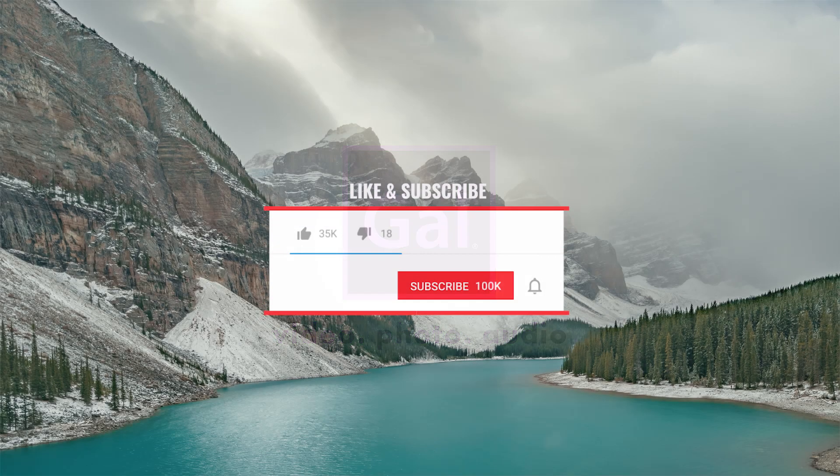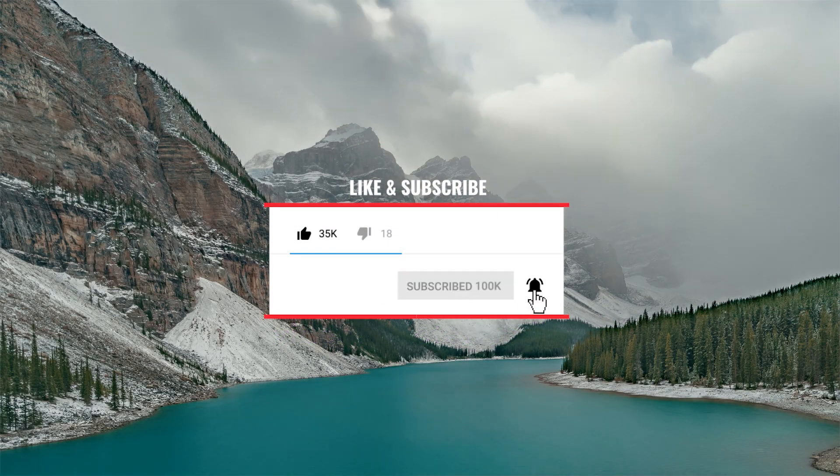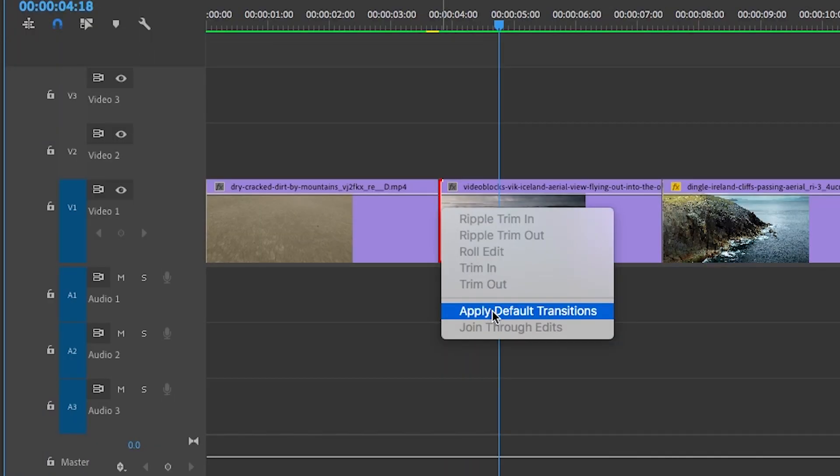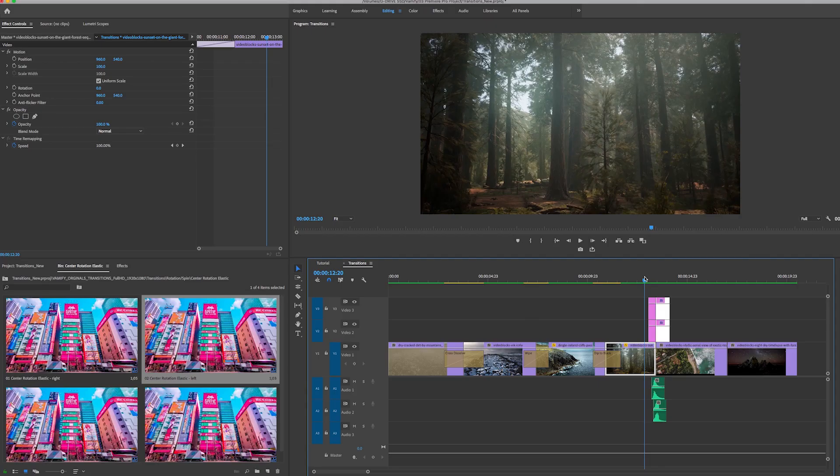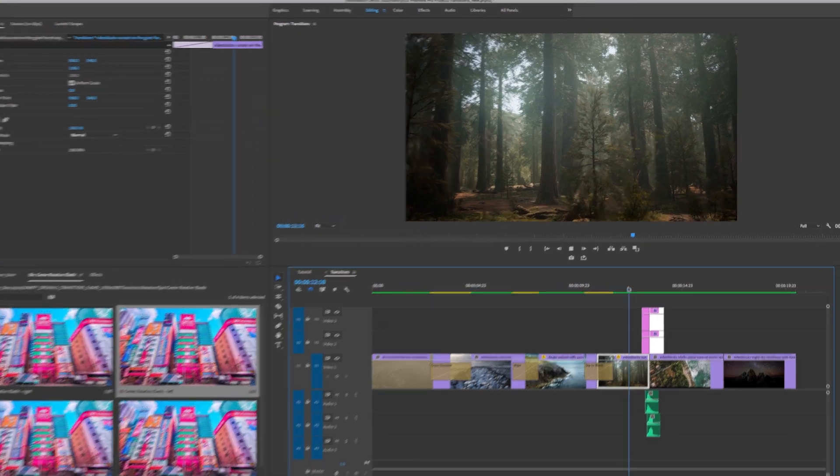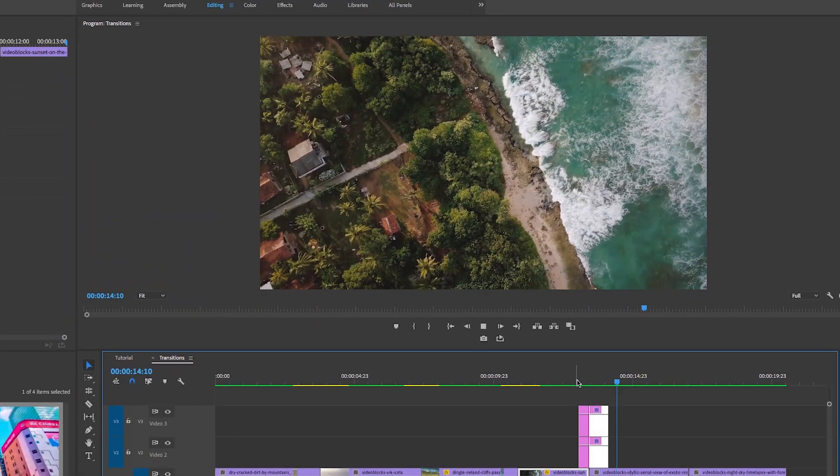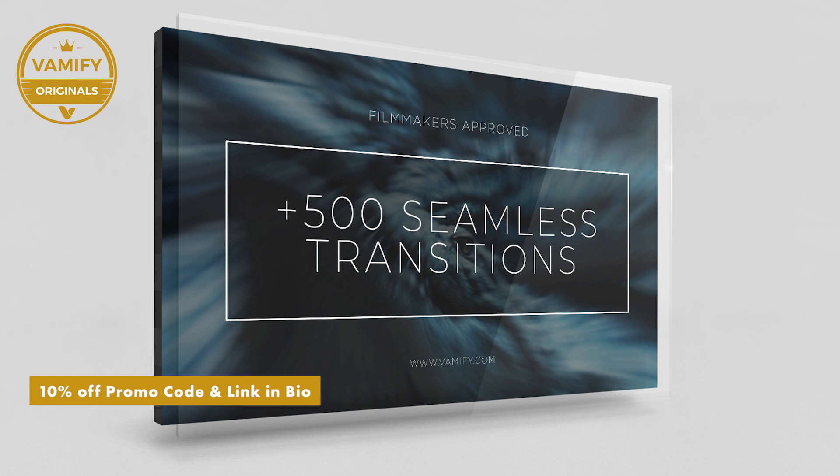Hello everybody and welcome back to Gal. Today we're going to be talking about transitions, how to apply them and modify them in Premiere. We're going to start with built-in transitions and then I'm going to show you how to use this awesome 500+ seamless transition pack by Vamify.